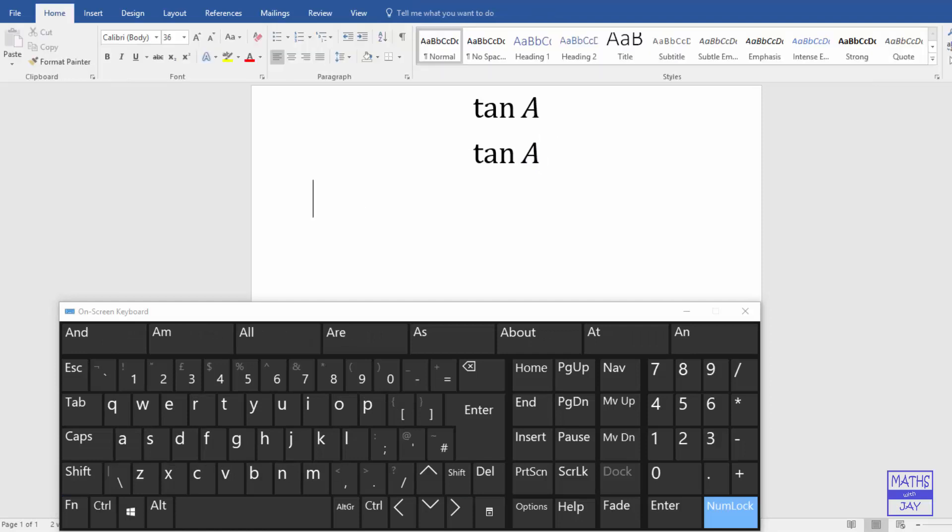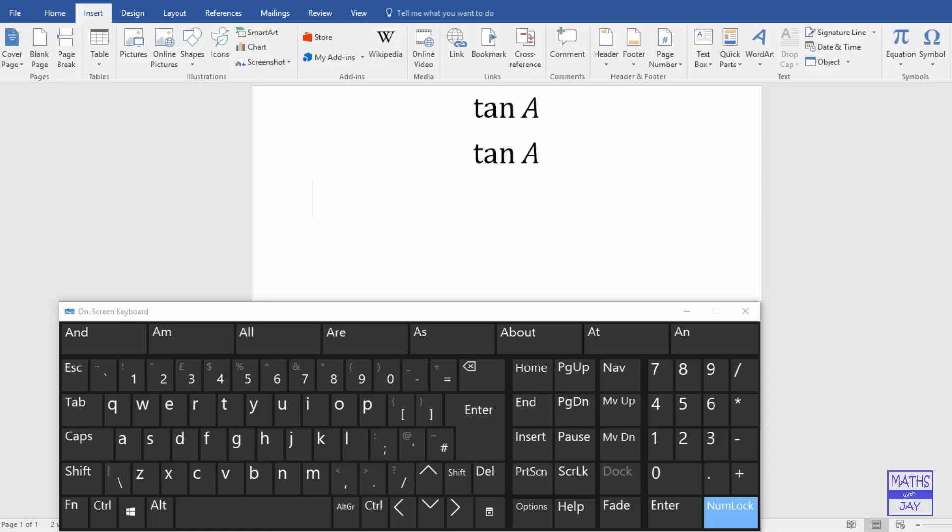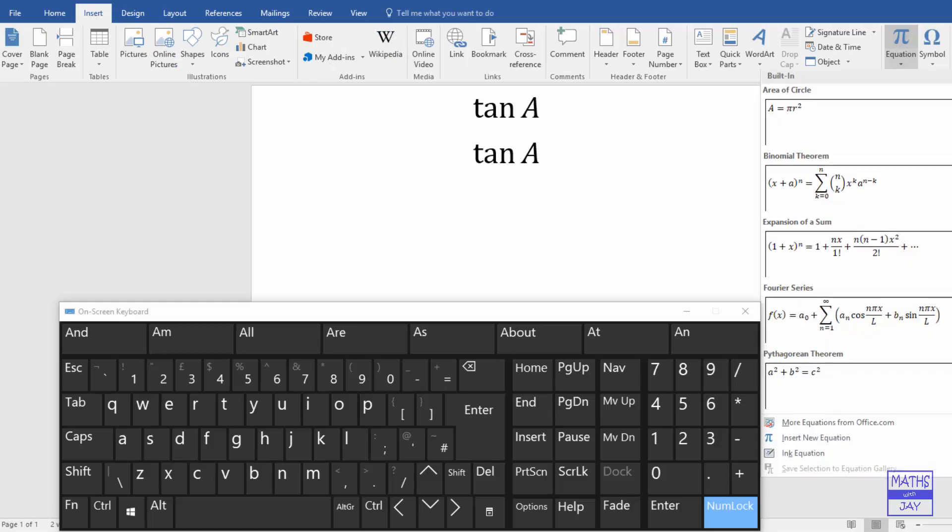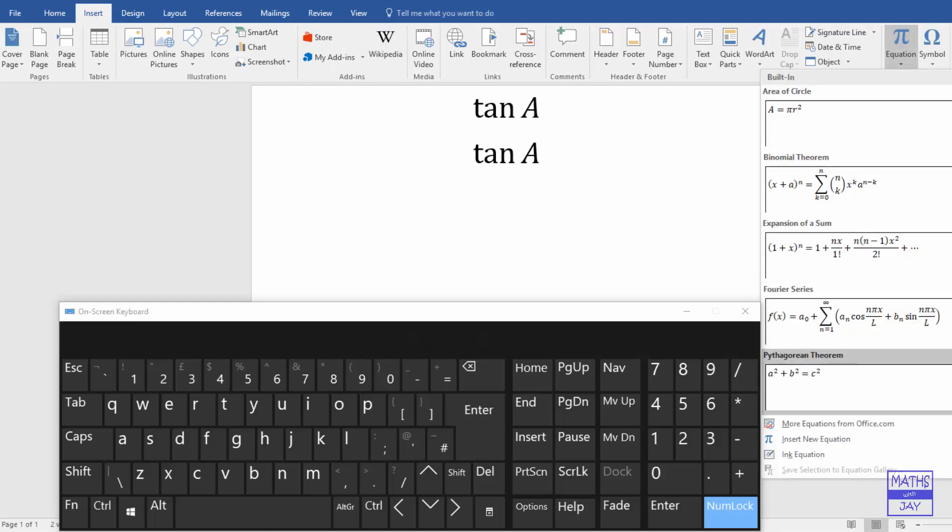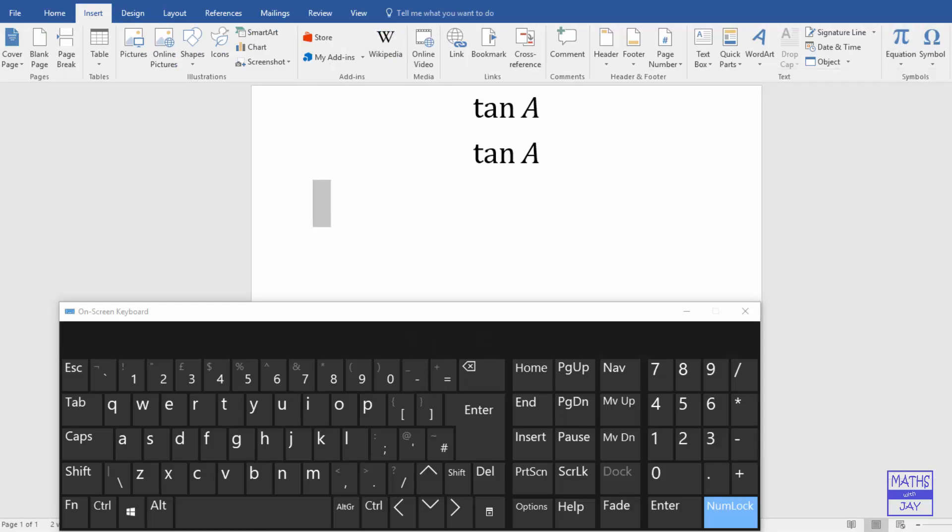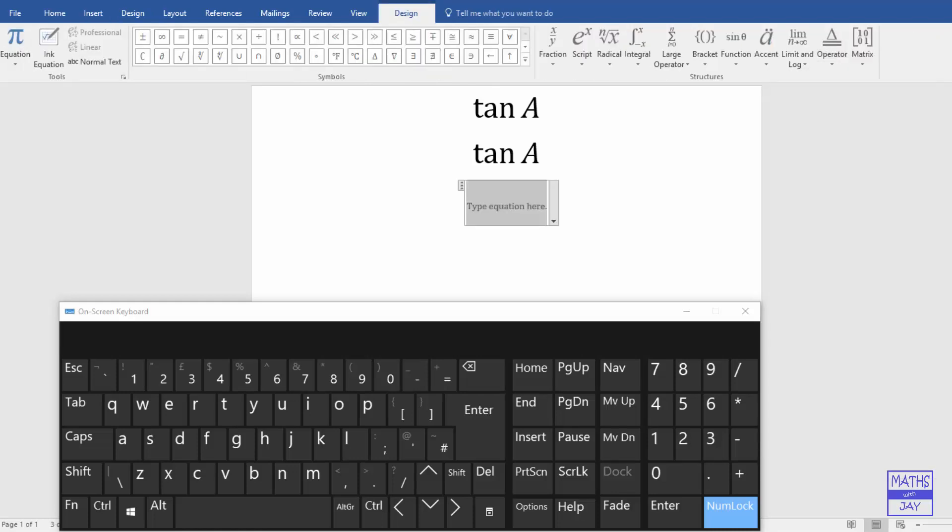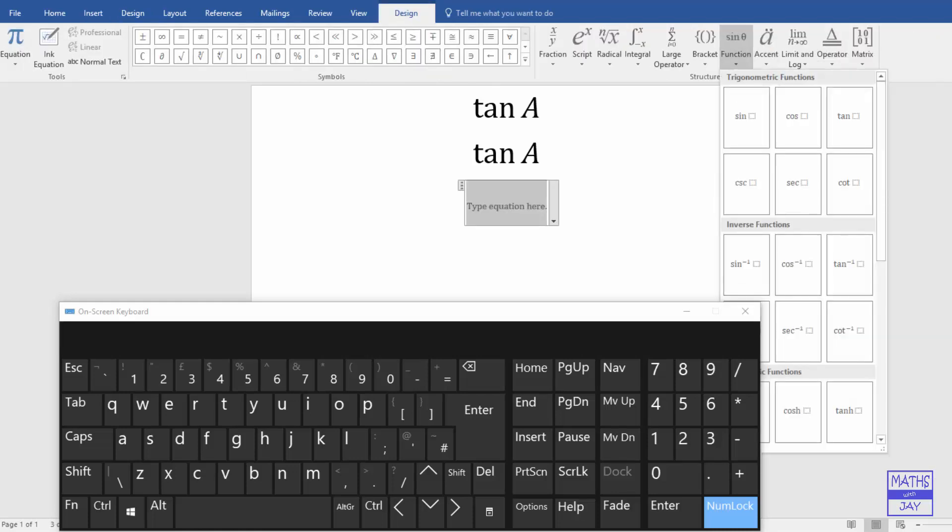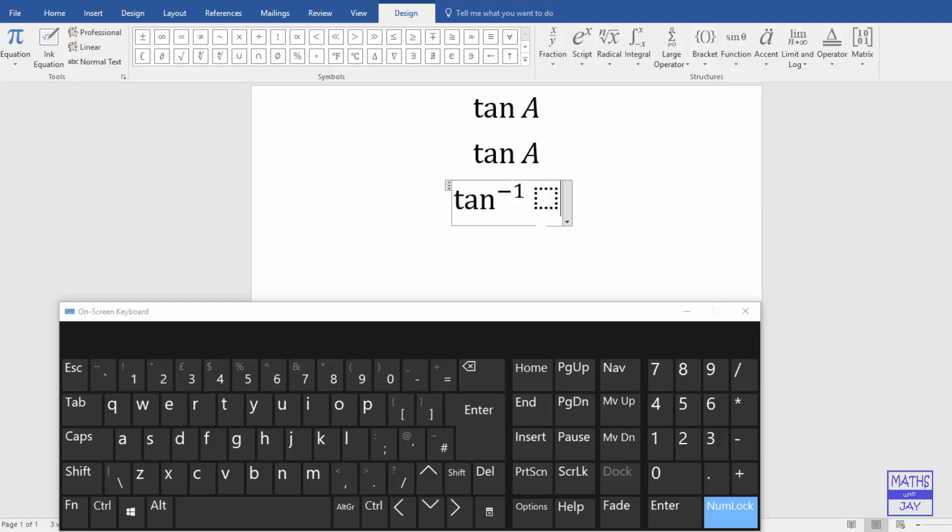You might also want to raise a trig function to a power. So let's have a look at how we can do that. So if we go back to this menu again, we haven't got any powers here, but we could kind of cheat. And if we go back, can you see, we should be able to edit that.